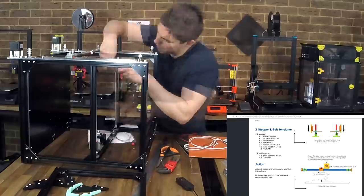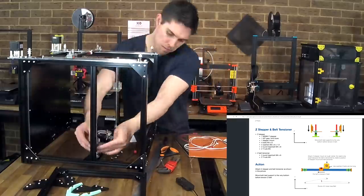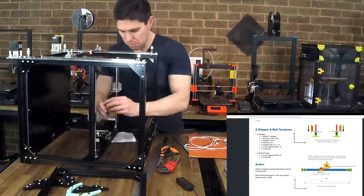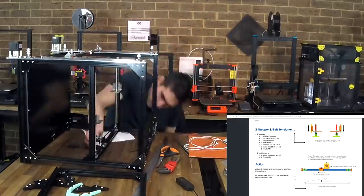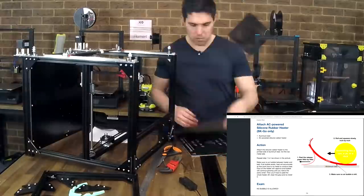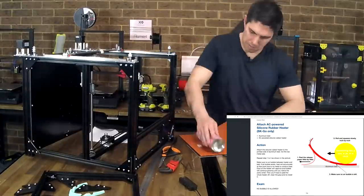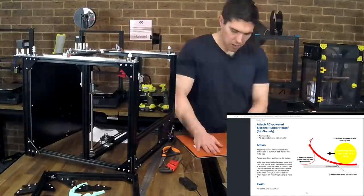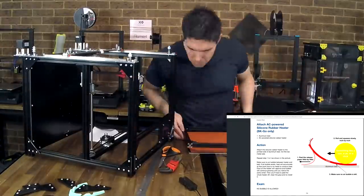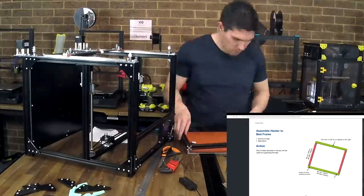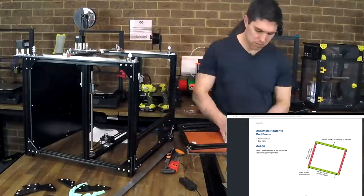I next lowered everything down to the bottom and attached the continuous loop belt for the Z axis. We continue with the bed assembly and I followed the advice of the manual to use a round object to help roll on the silicon heated pad.